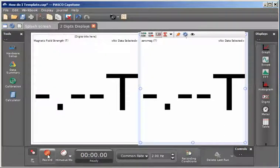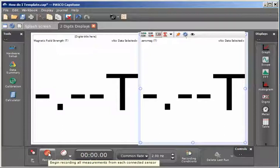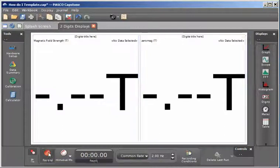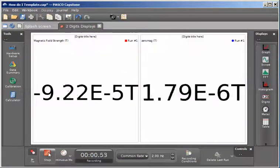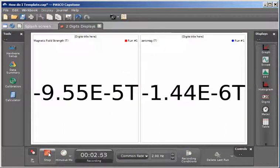I'm going to put the magnetic field sensor essentially in a zero magnetic field condition. So you can see that these two values will roughly match each other at a very low value.